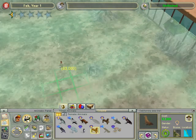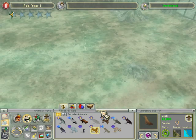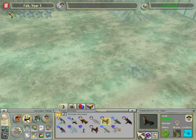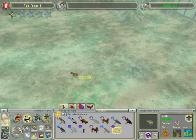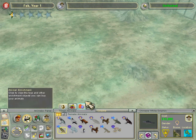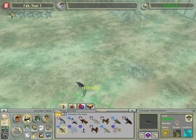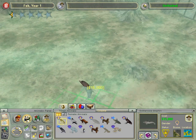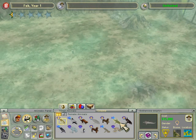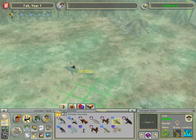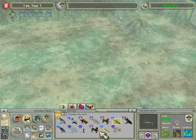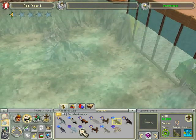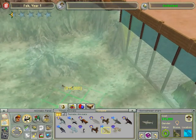I'm going to put a little seal, another seal, sea turtles, Chinese white dolphin, bottlenose dolphin, sandbar shark, and a bonehead shark.